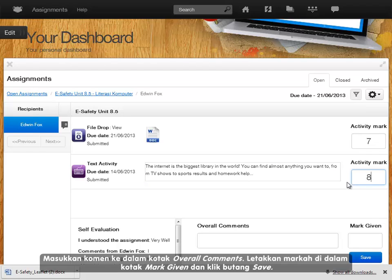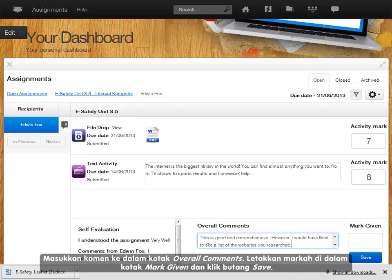Enter any comments into the overall comments box. Enter a mark into the mark given box and click the save button.